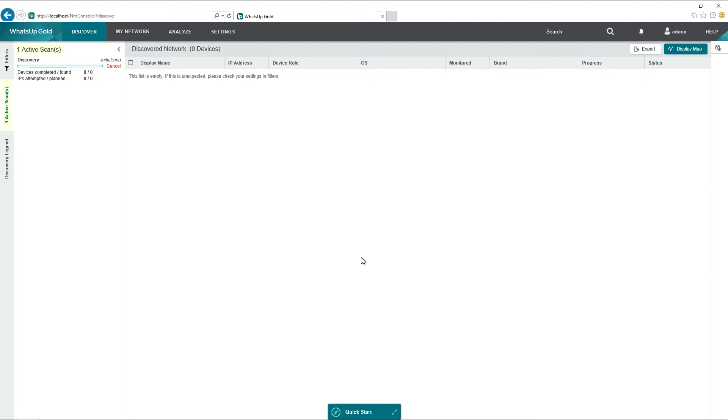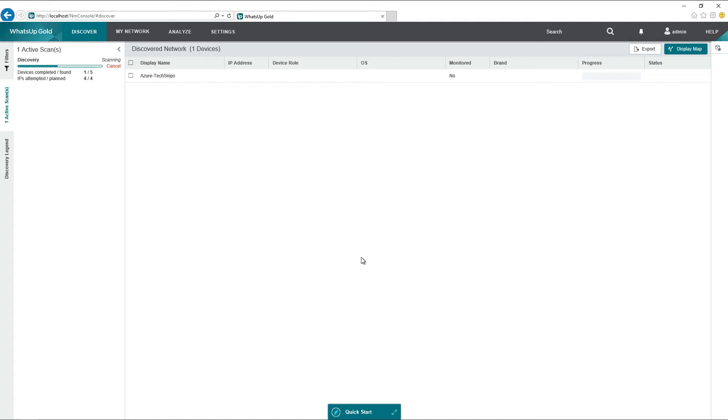In a minute, it will come up to the active scan window. You can see here that it's came up to my active scan window, and it says one active scan. At this point, What's Up Gold will go out and discover all of the Azure Virtual Machines that I had given it access to. Since I have all my Azure Virtual Machines in my ADB testing resource group, it will access all of the VMs inside of that resource group.